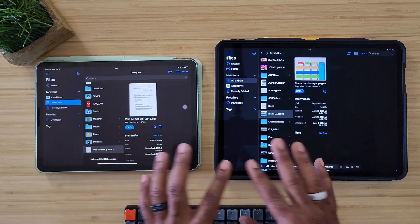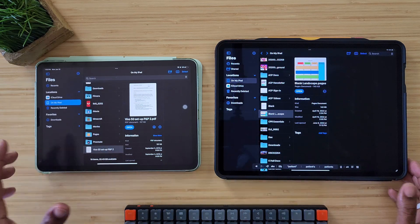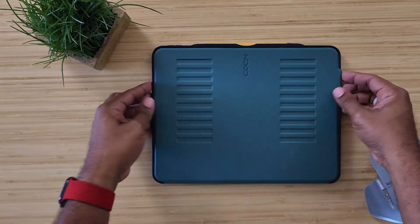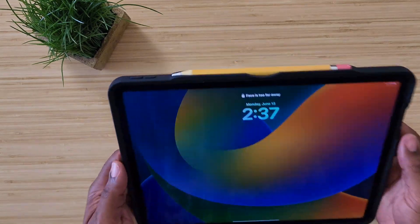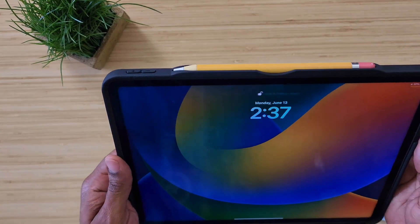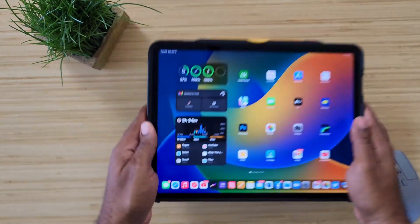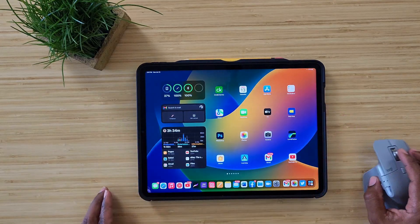We know this stuff is not done yet — we are working in beta. So there is something else that I noticed while inside the Files application. Let's get this thing open.